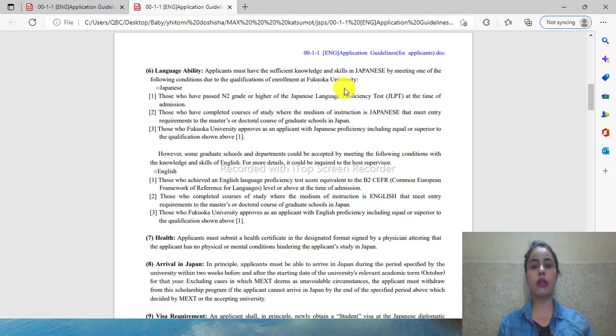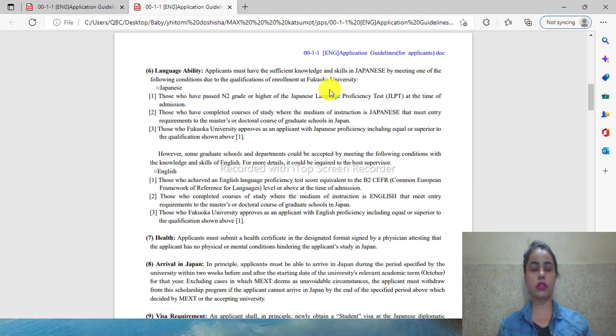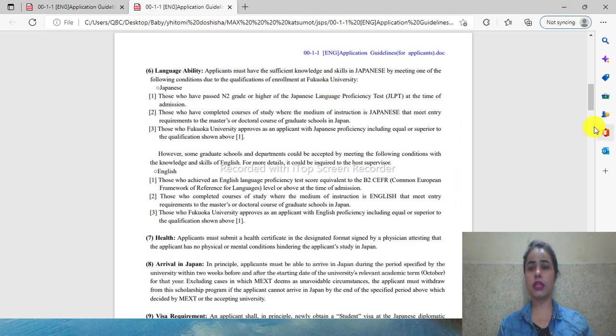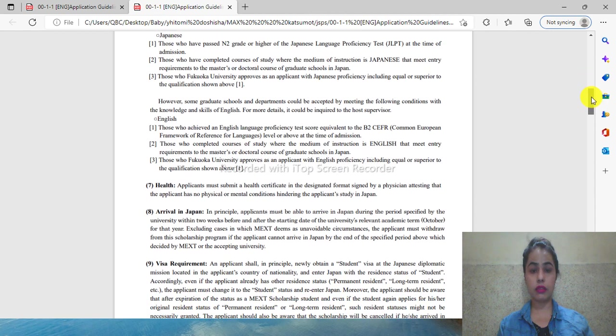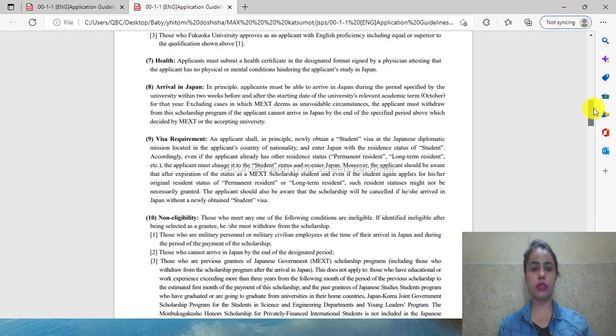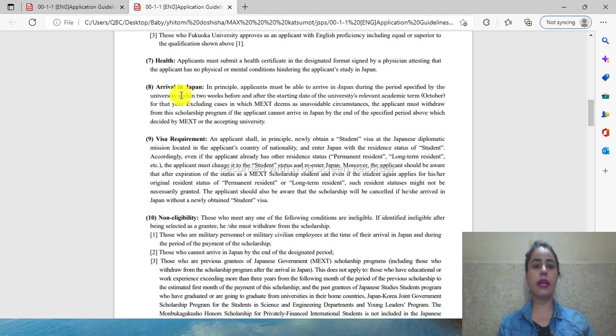For language, if you have Japanese language proficiency, that's okay. If you don't, you can provide an English proficiency certificate. These are a few points you need to read.